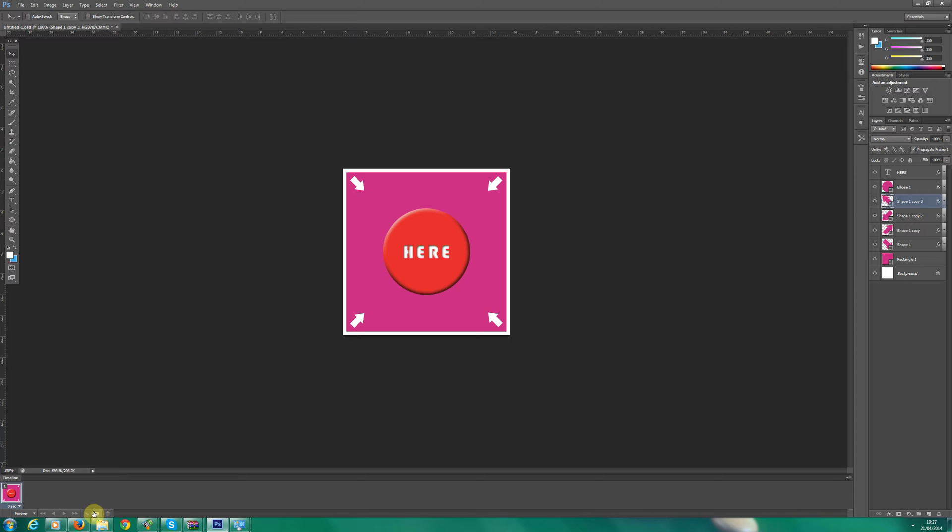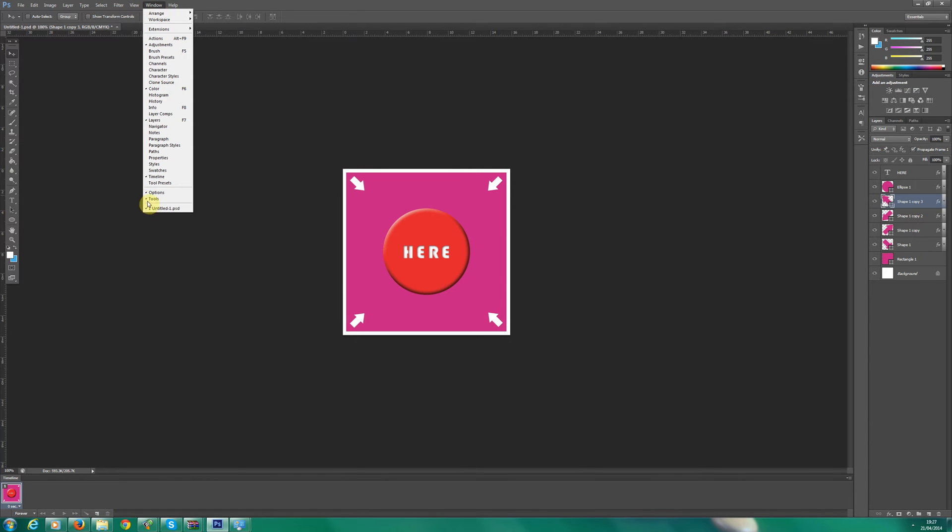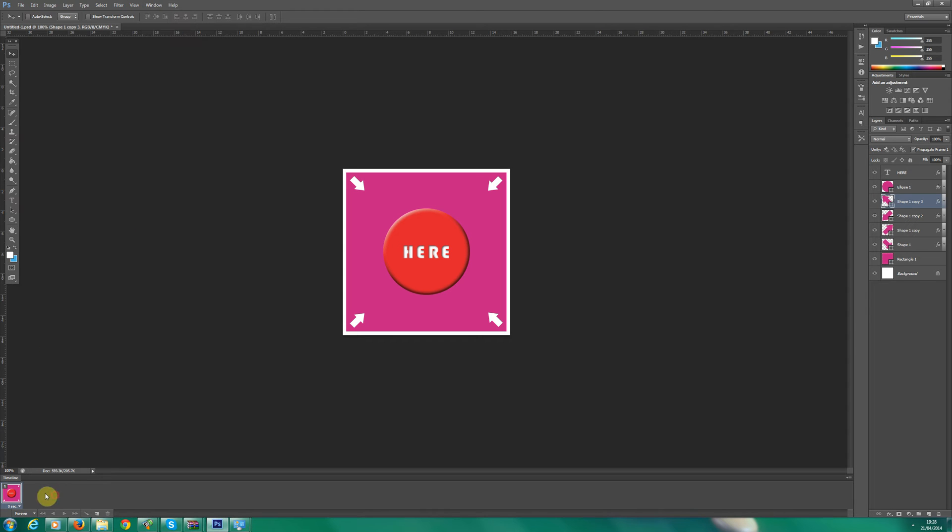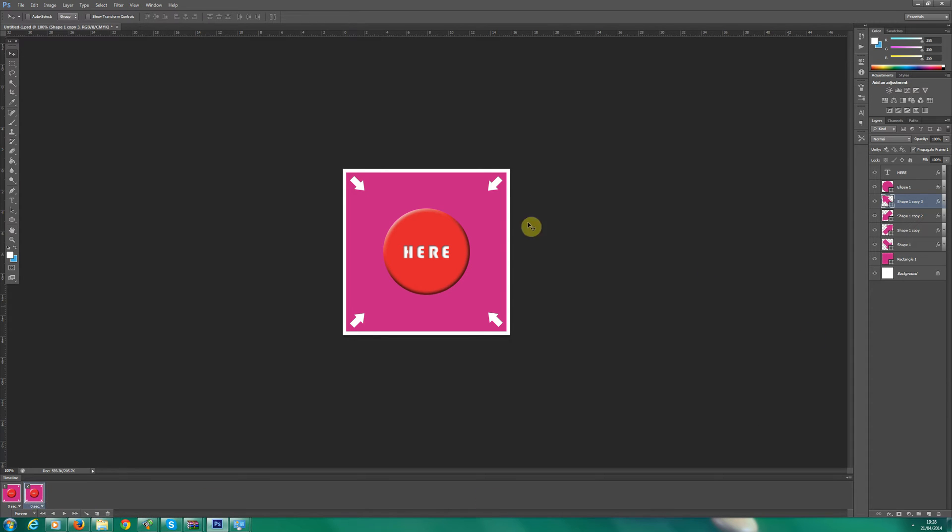So the first thing we need to do is basically you need to go Window, ensure that you've got Timeline ticked and basically you'll see a timeline down here. So the first thing what we want to do is click a new frame. And this is going to be where we start to move objects.